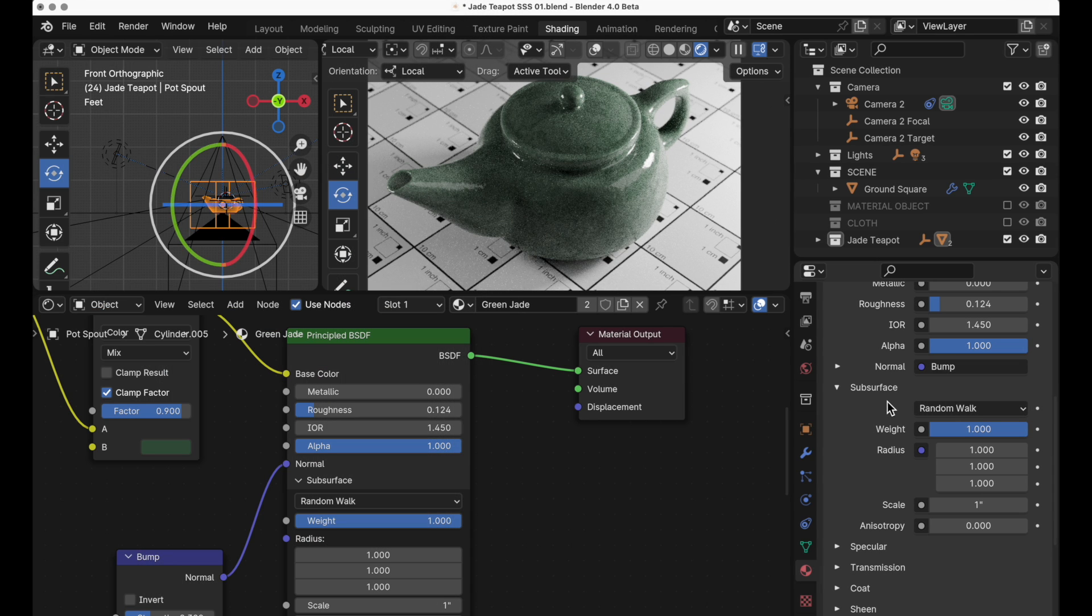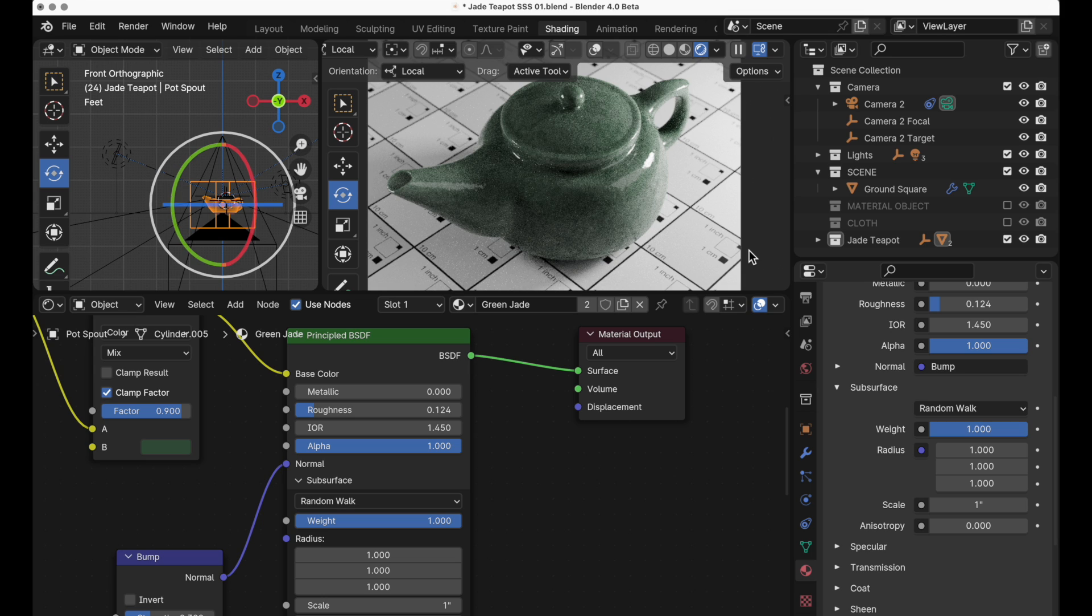We're first going to look at random walk. Let's look at this teapot because what I found is that the random walk generally works better for hard body things that have subsurface scattering whereas skin is obviously meant for more organic types of objects.